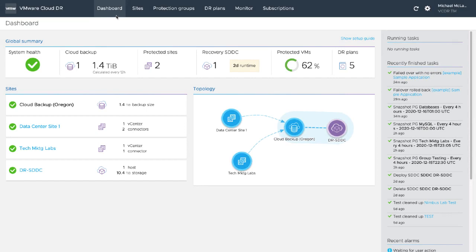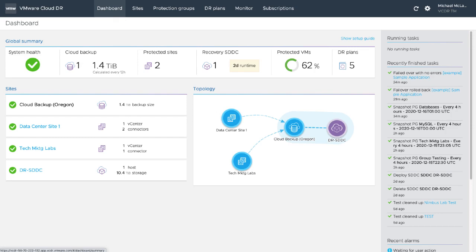Cloud costs are reduced as workflows are orchestrated to bring up workloads only when needed for DR. Reports are generated automatically for compliance. VMware Cloud Disaster Recovery is a cost-effective DR as a service that minimizes downtime by providing quick, reliable failover to VMware Cloud on AWS.